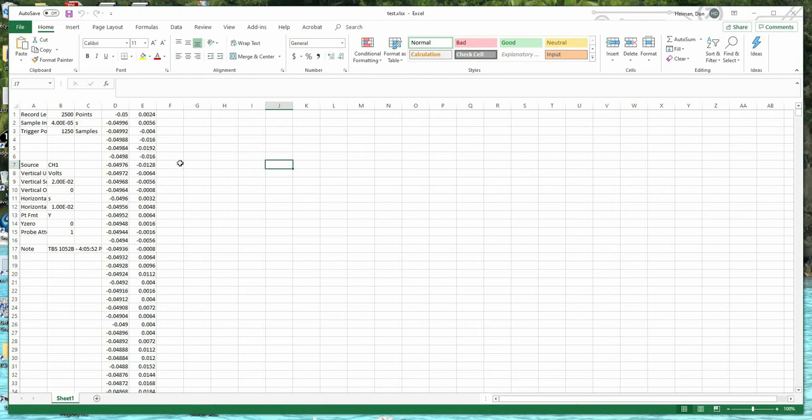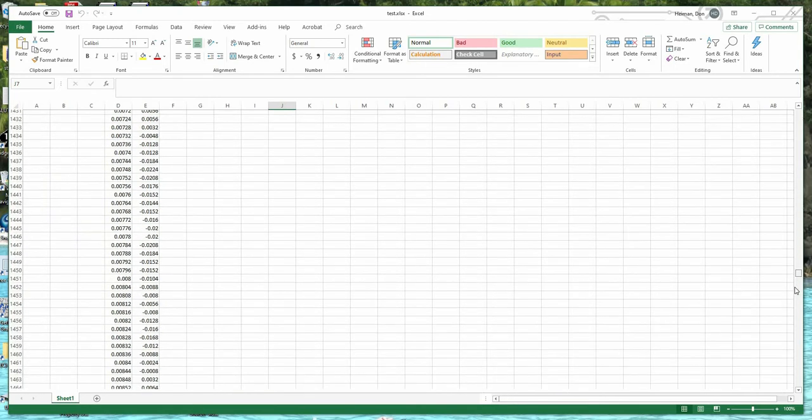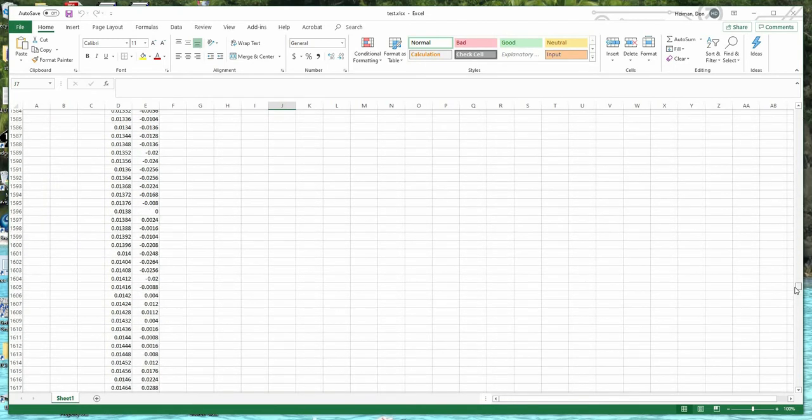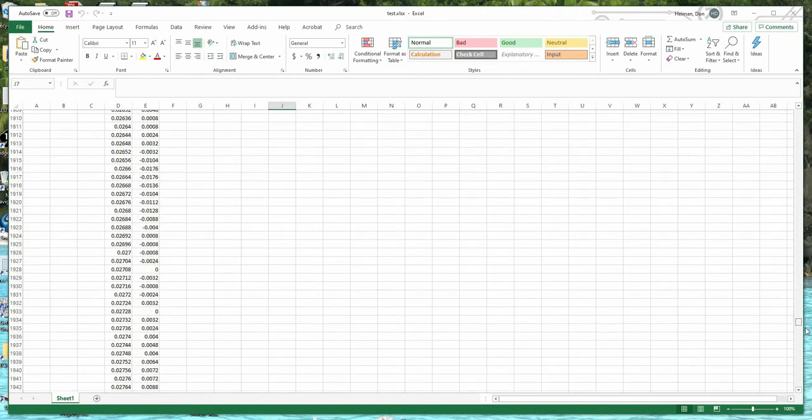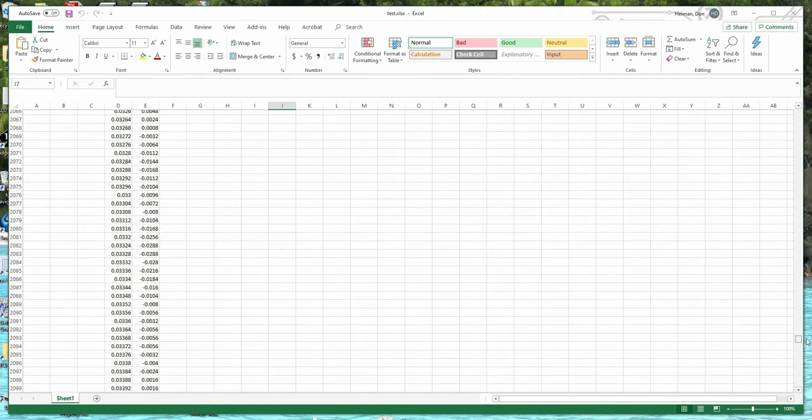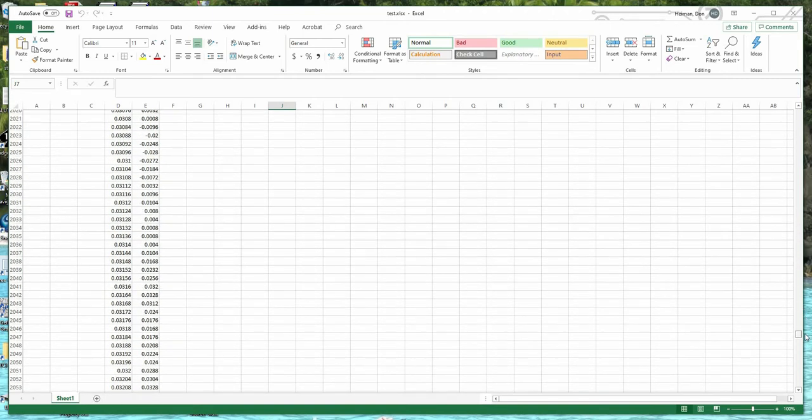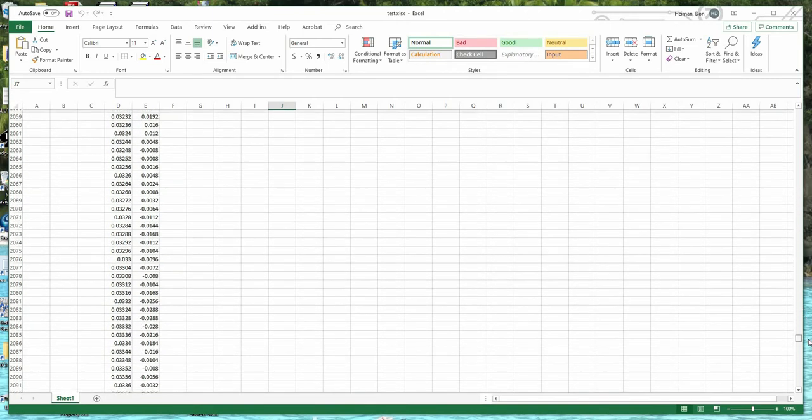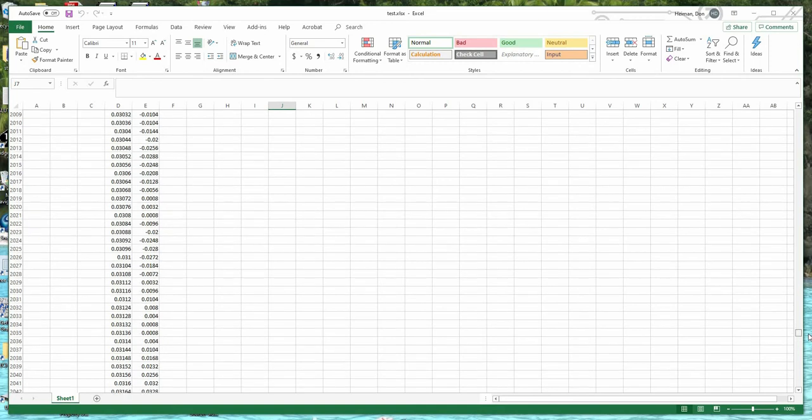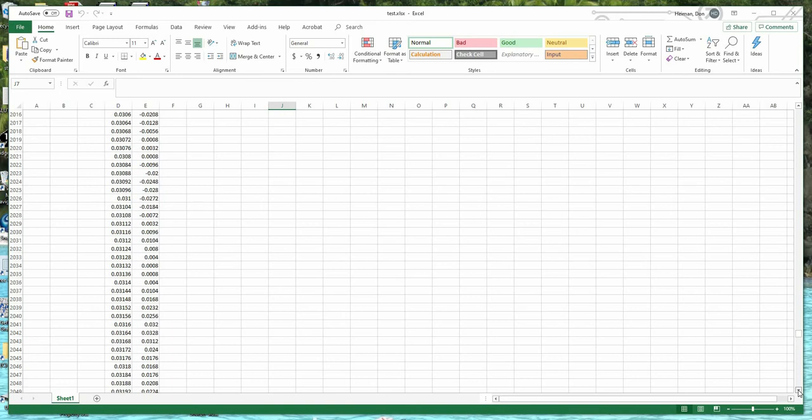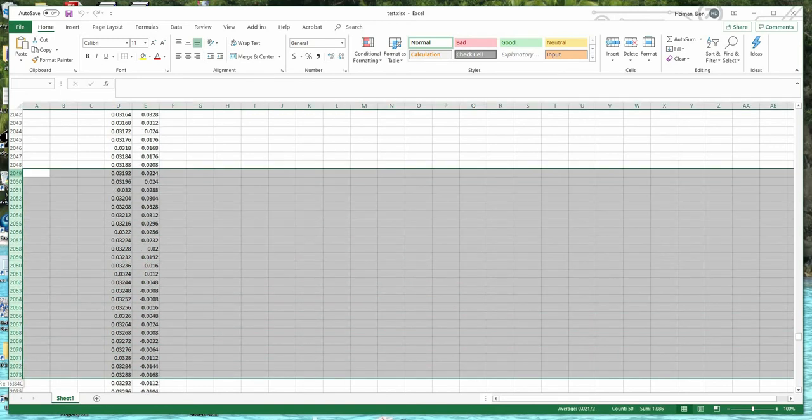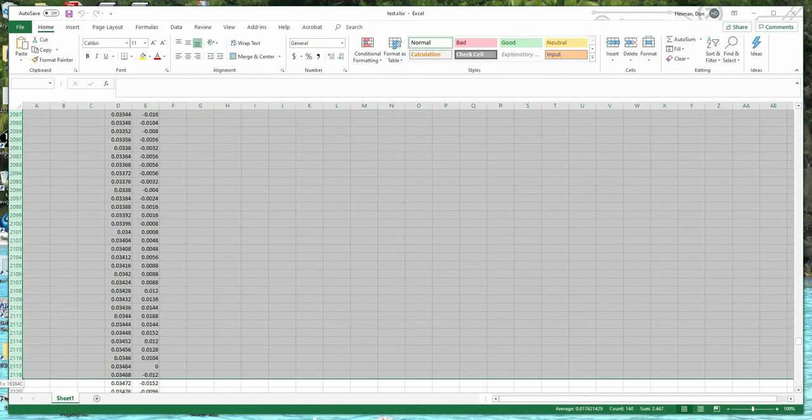One of the first things you have to do is you have to only use 2 to the n points. So we'll use 2048 points. What I'm going to do here to make it simple is just delete points after 2048. So I'm going to delete all this data.